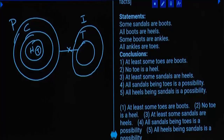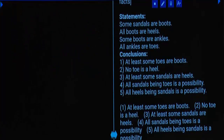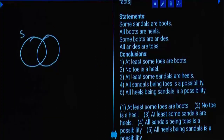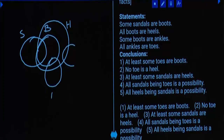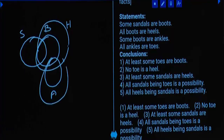Question number 20. Statements: Some sandals are boots. All boots are heels. Some boots are ankles. All ankles are toes. First conclusion: Some toes are boots — toes is here and boots intersect with toes — it is true once. Hence 'does not follow' will be wrong.